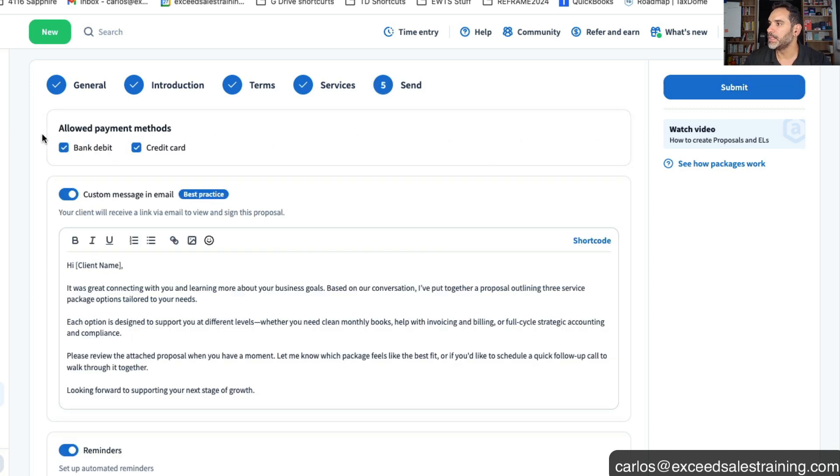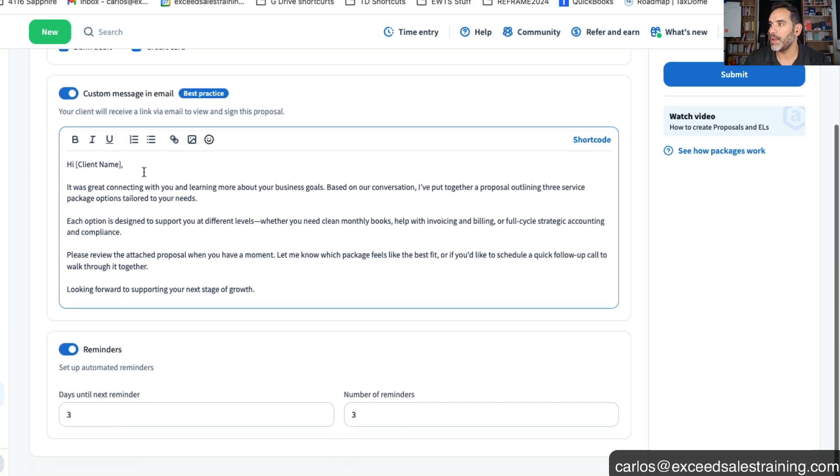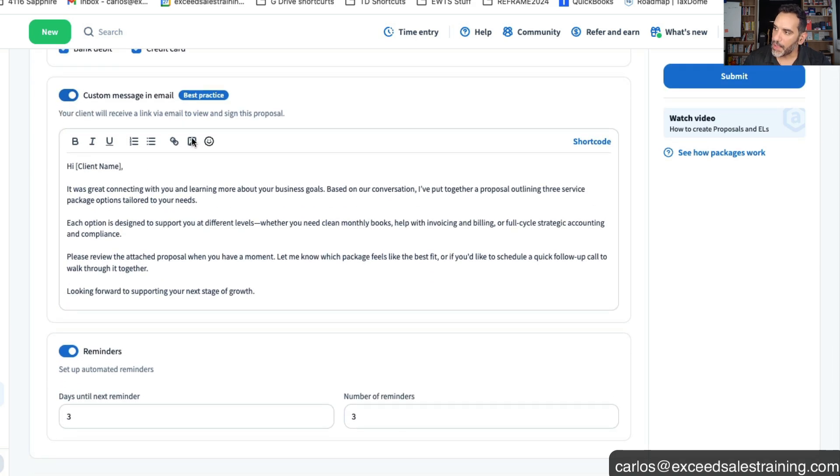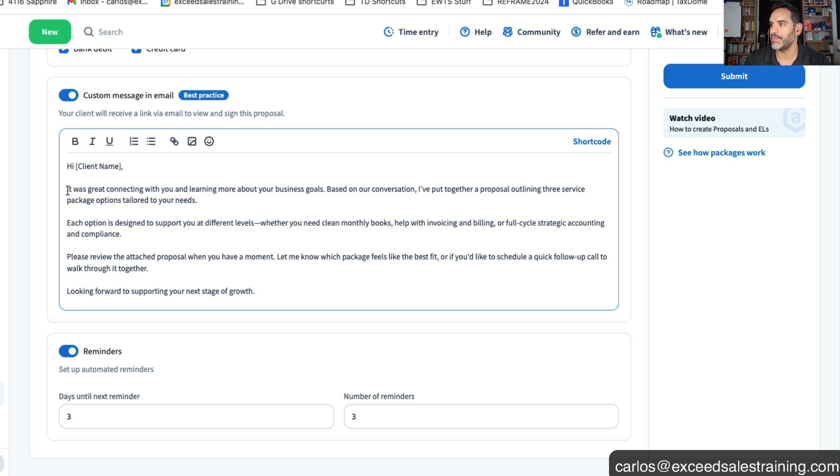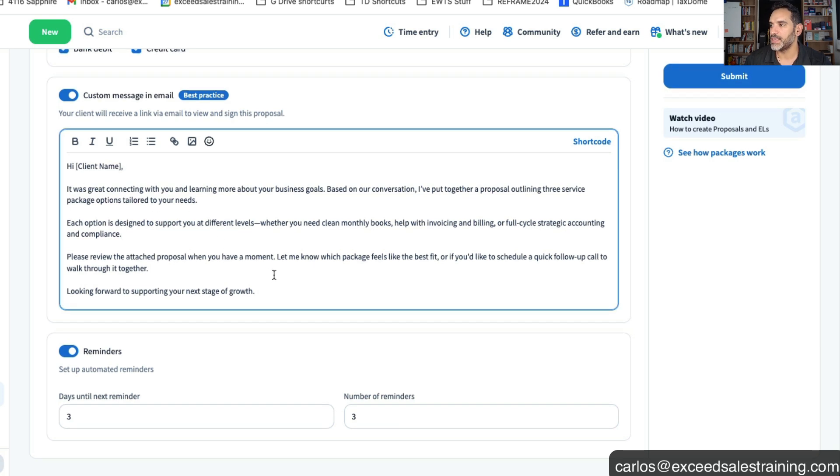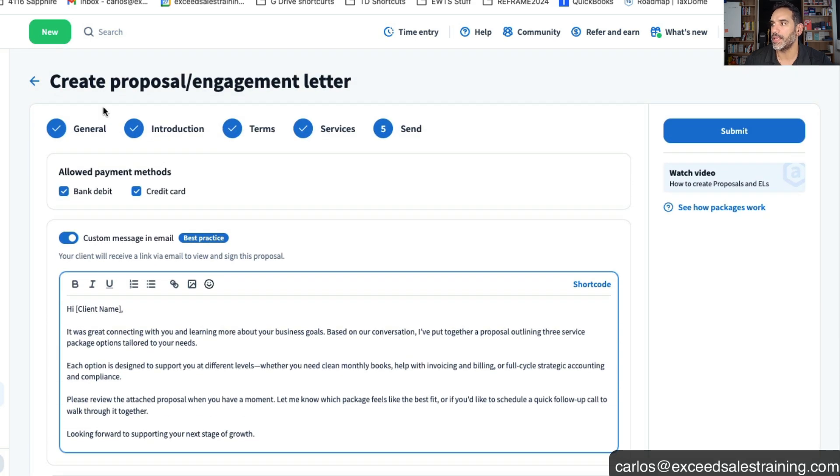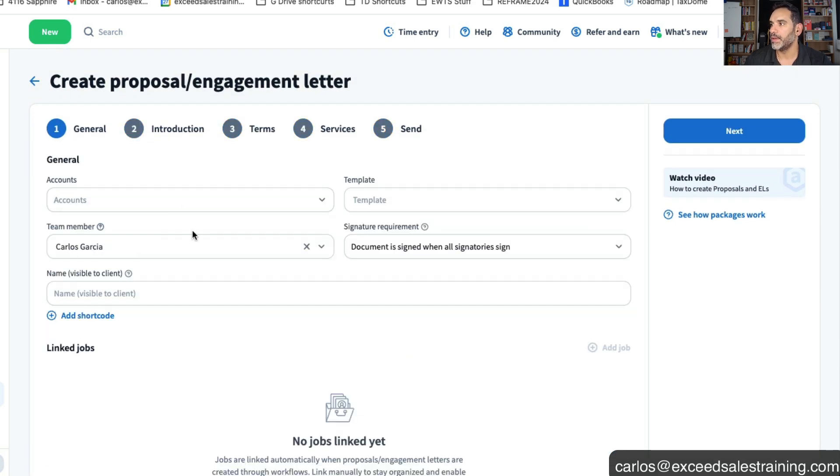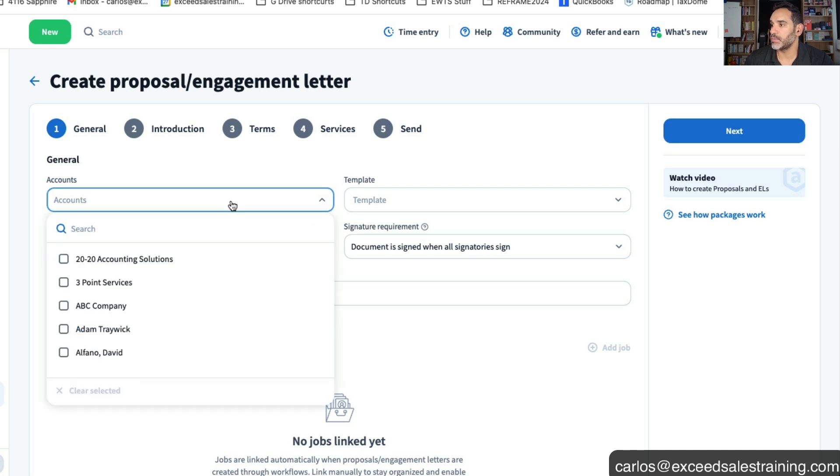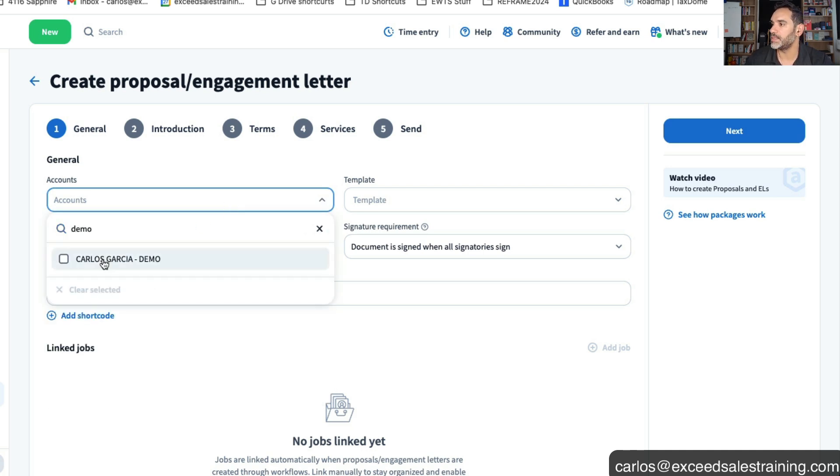But basically when you're ready to go you then select what kind of allowed payment methods you want and you can also have another custom email to send to the client. So when they receive it it'll say hey thanks for connecting, each option is designed for you at different levels, feel free to review it and let us know what you think.